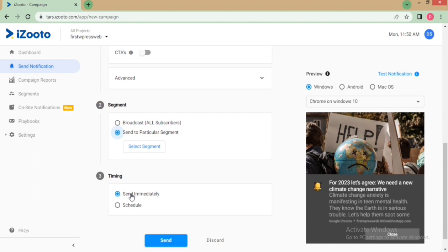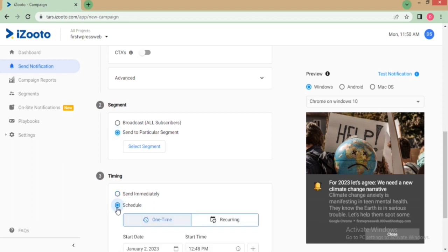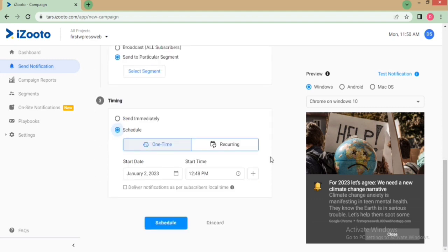You can send the notification as soon as you create a campaign, or you can schedule it for a later period of time. It can be either a one-time notification or a recurring notification.